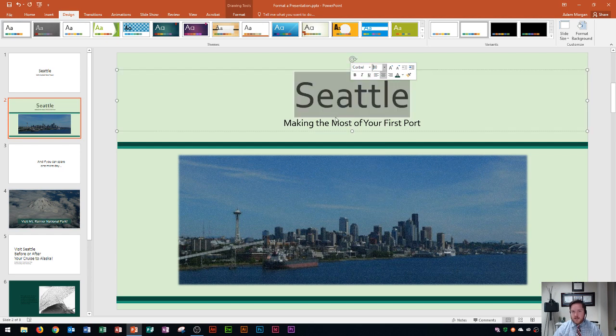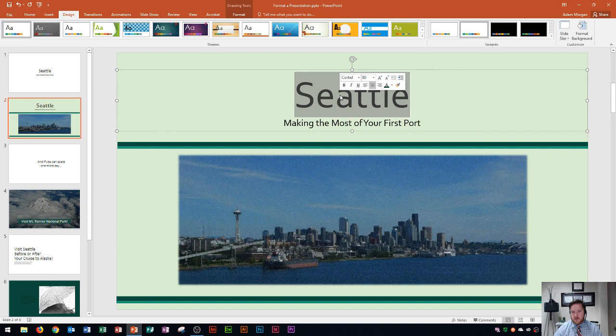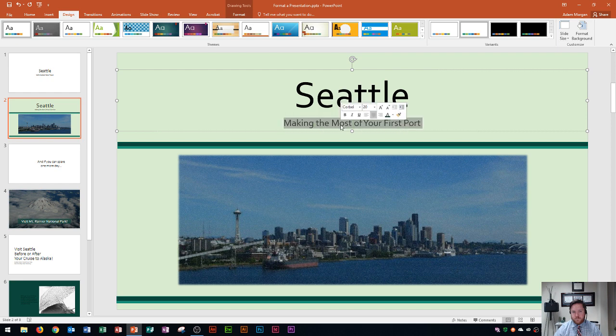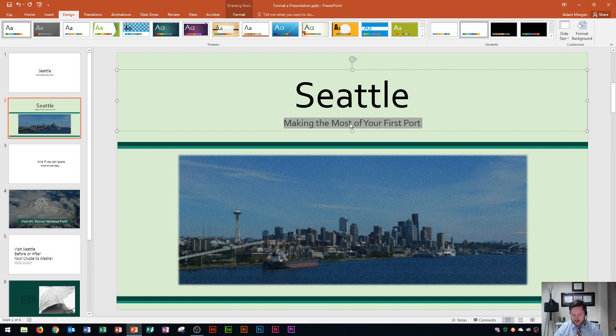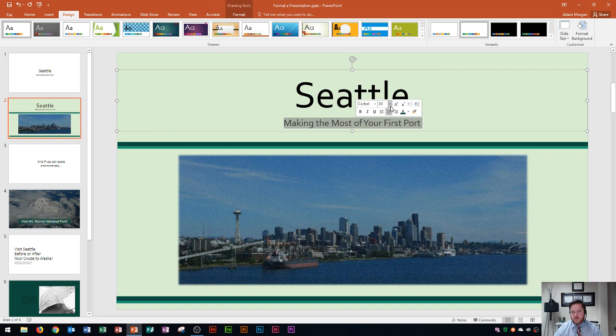All right now as I said before single clicking goes in between letters, double clicking selects a word and triple clicking, you'll see I'm going to do this on the subtitle right here. Triple clicking selects your whole entire paragraph. So now that I have this whole entire paragraph selected let's say I want to change the font size here. Now you guys saw earlier I used this toolbar to do it, the quick access toolbar.